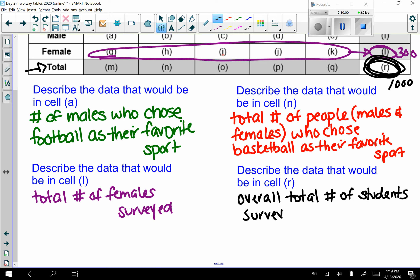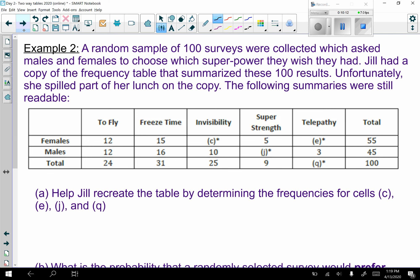We're going to do a few more examples with actual numbers and probabilities. Example two: a random sample of 100 surveys — that's my overall total in the bottom right cell. Males and females were asked which superpower they wish they had. Unfortunately Jill spilled her lunch on part of the copy, so some cells are missing.